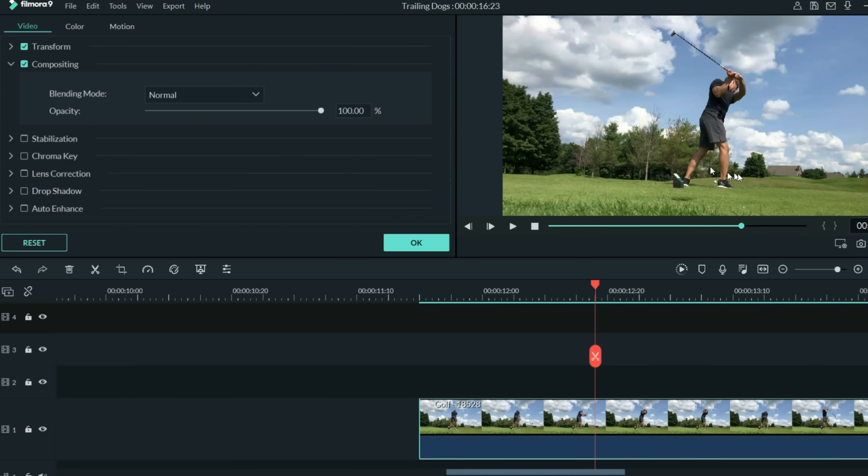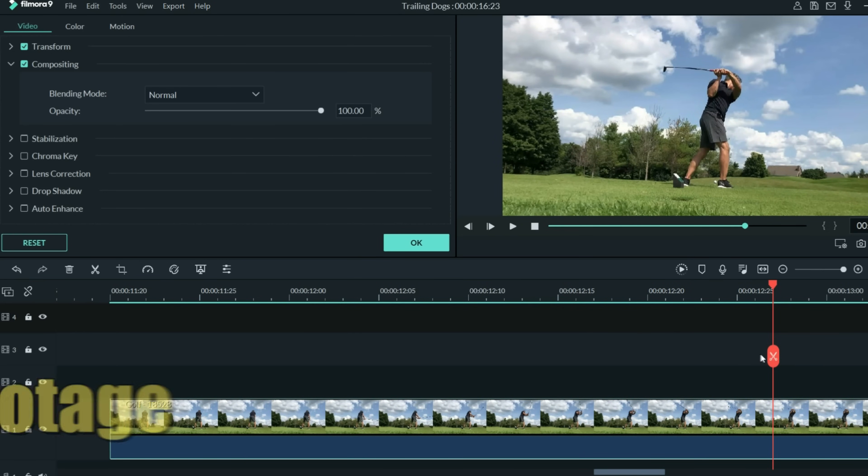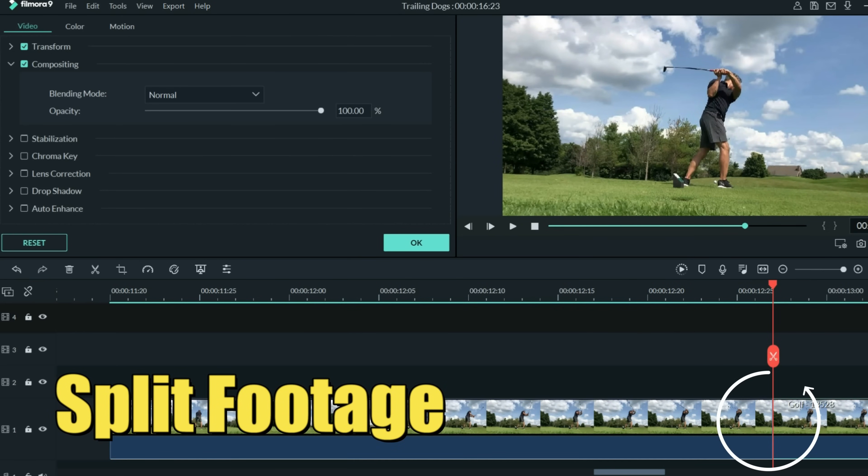let's find the top of that swing, right about there, and split the footage.